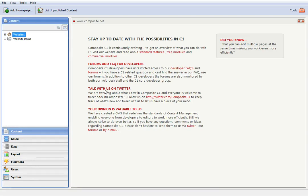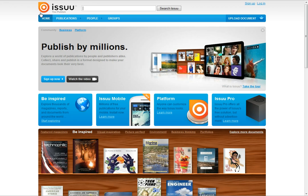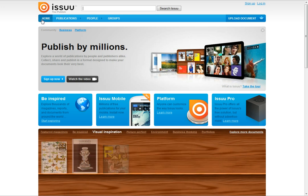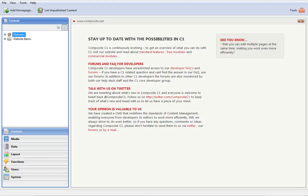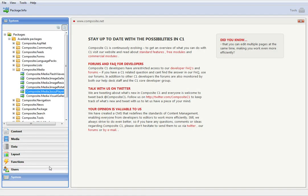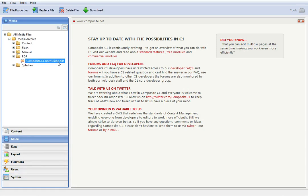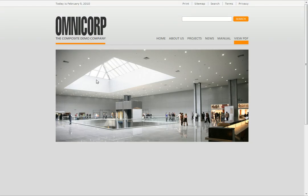For this you'll need a free account on the Issue website, our package called Issue Player, a PDF document uploaded to the media archive, and of course a C1 based website.